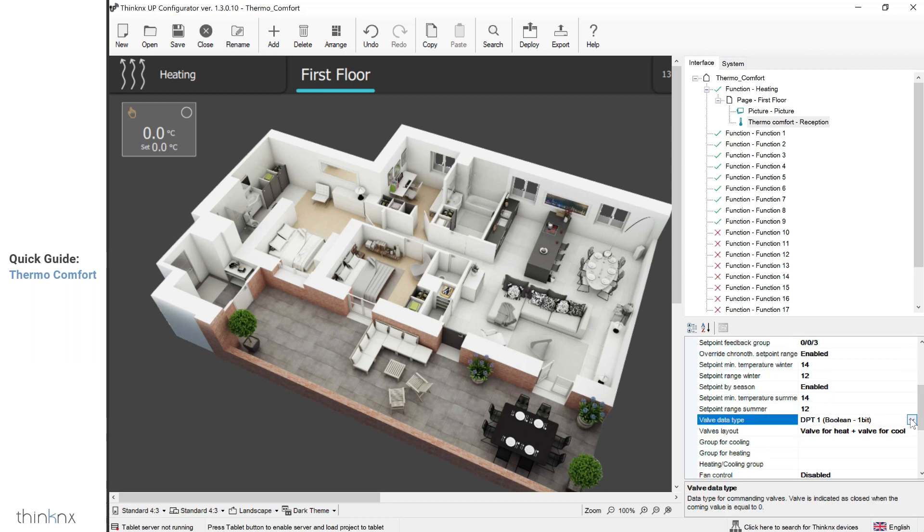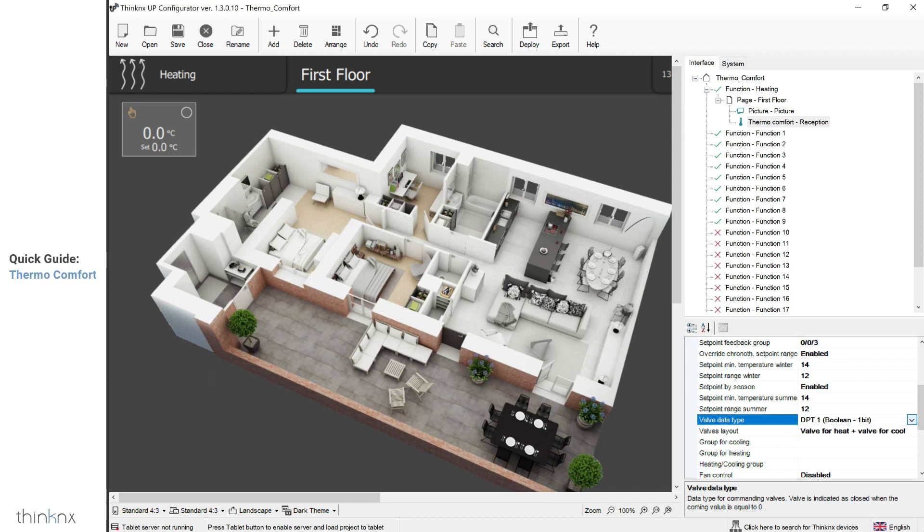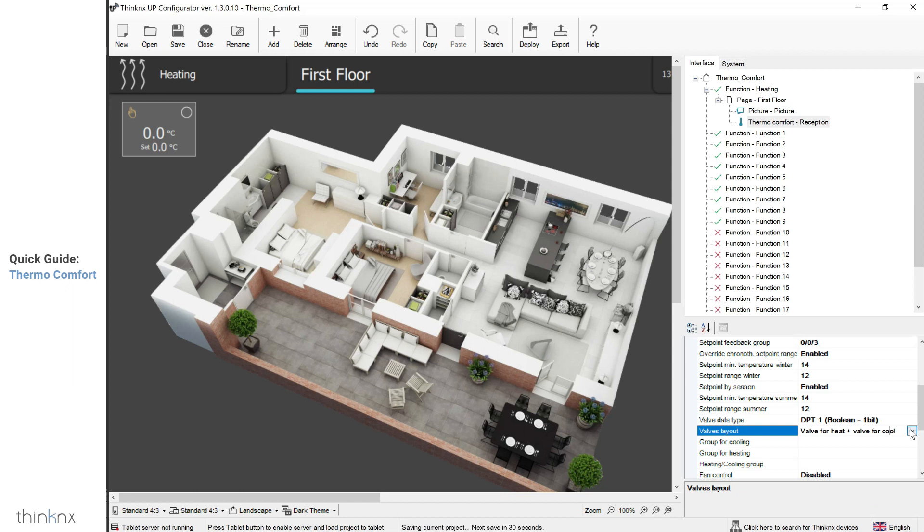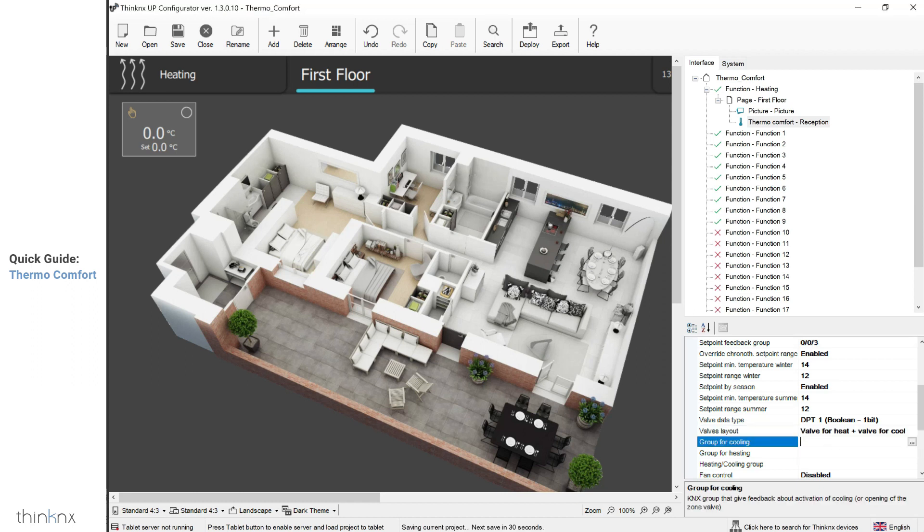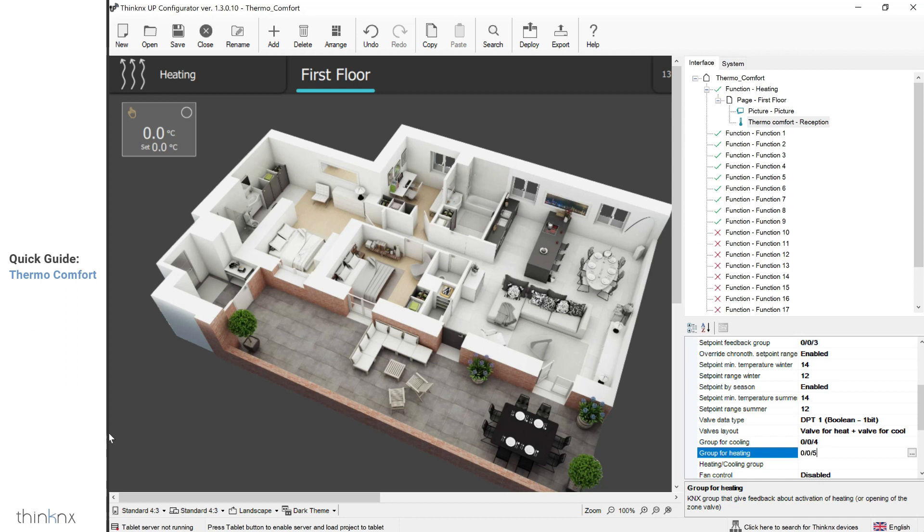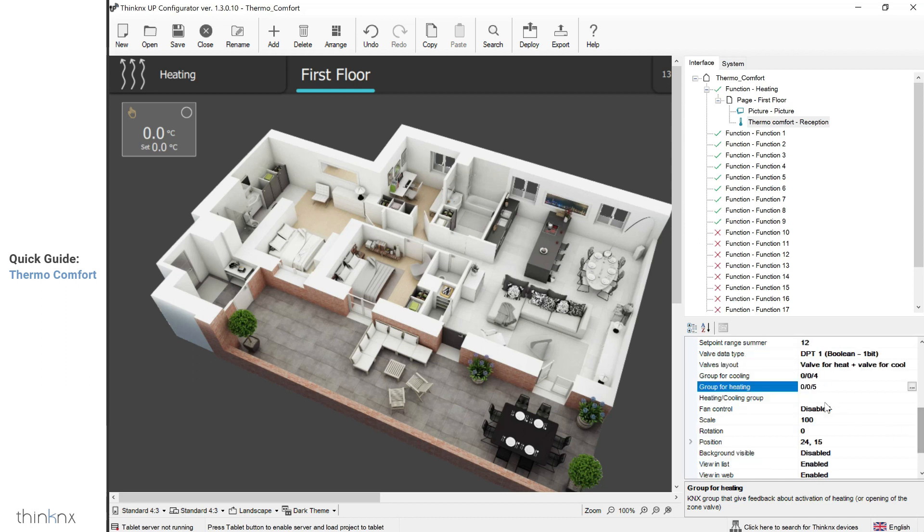Next, it's time to configure the valve. First, select the valve type. Then, choose whether the valve is used for both heating and cooling, or you have a different valve for each mode. Enter the related group addresses for the valve. Note that these groups are only meant to be read as a feedback by the server. They are not used to control the valve.